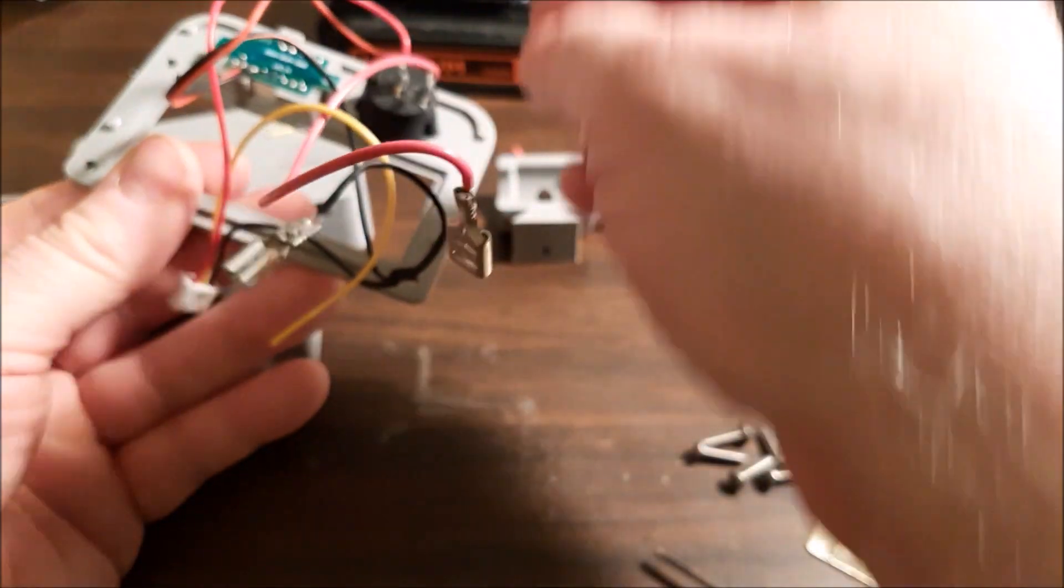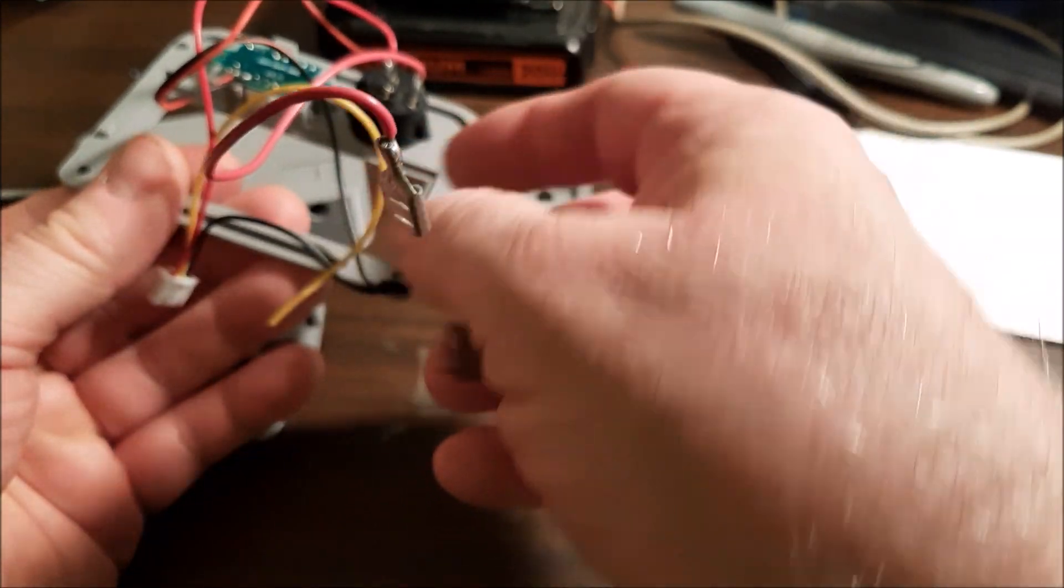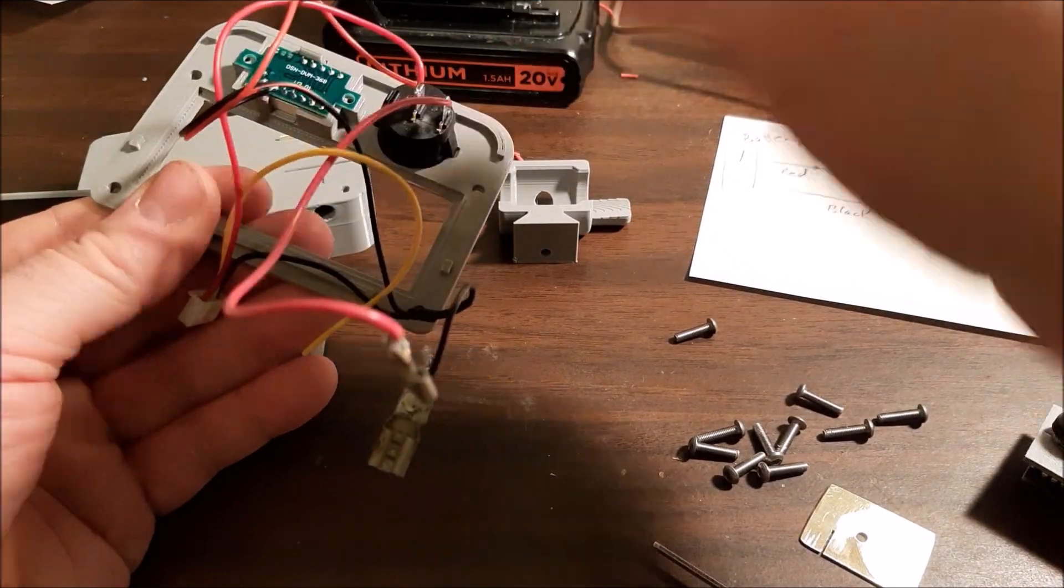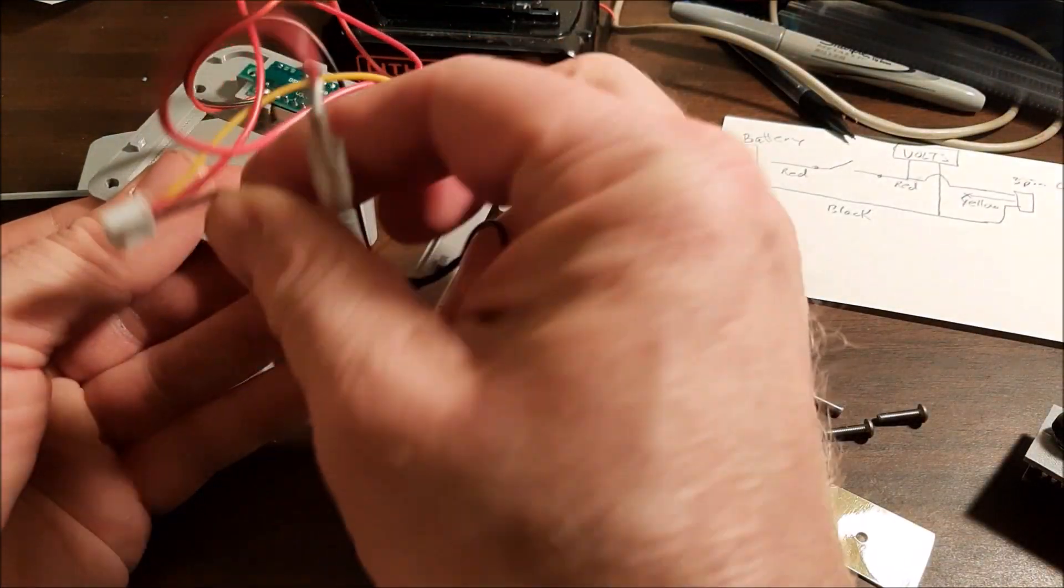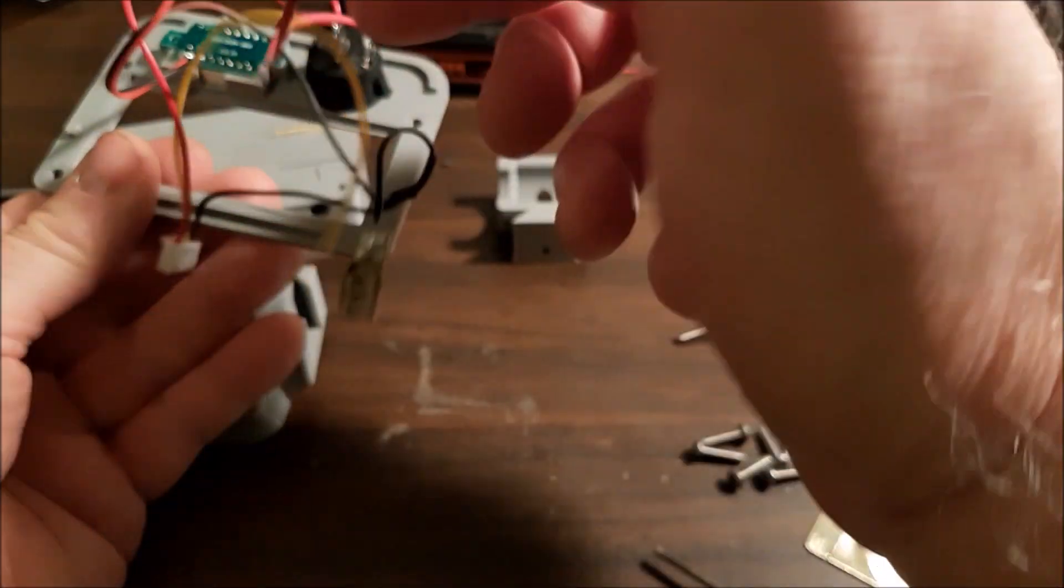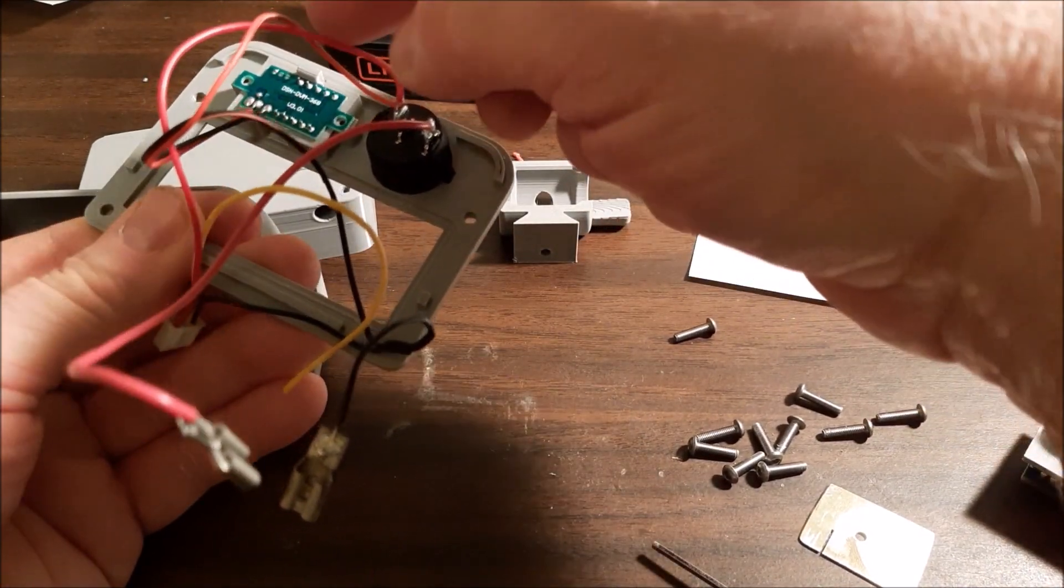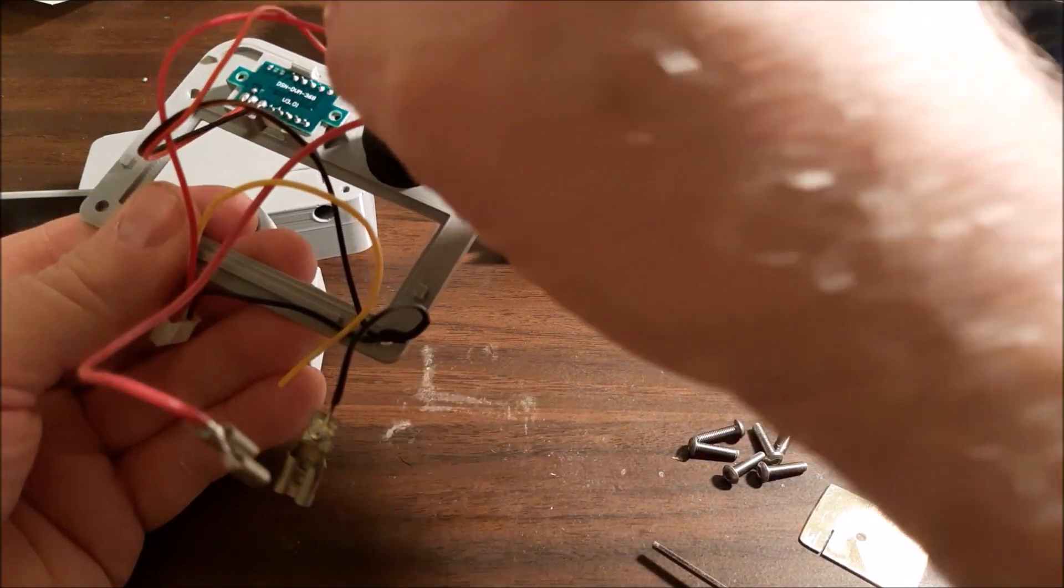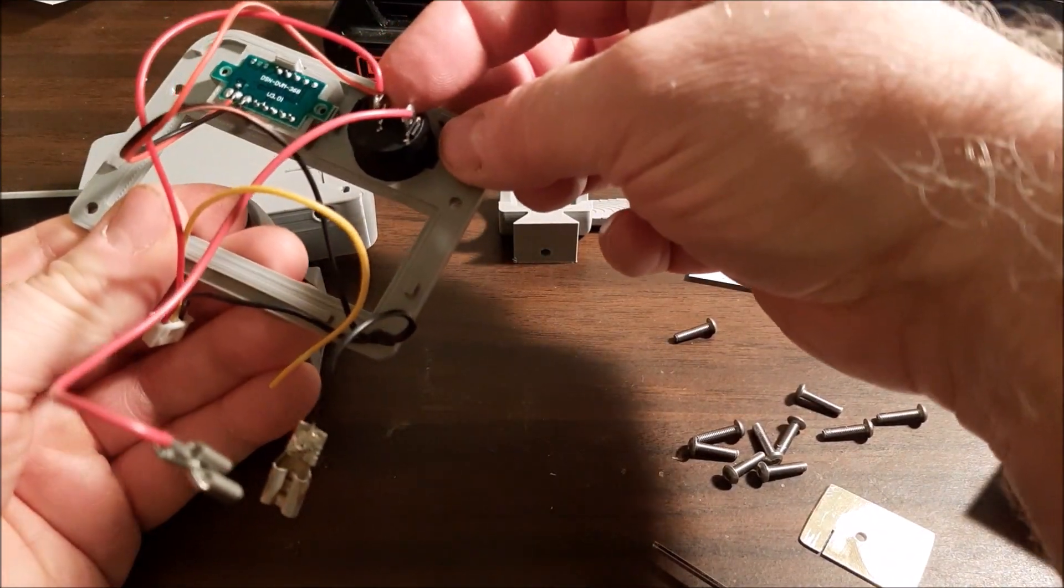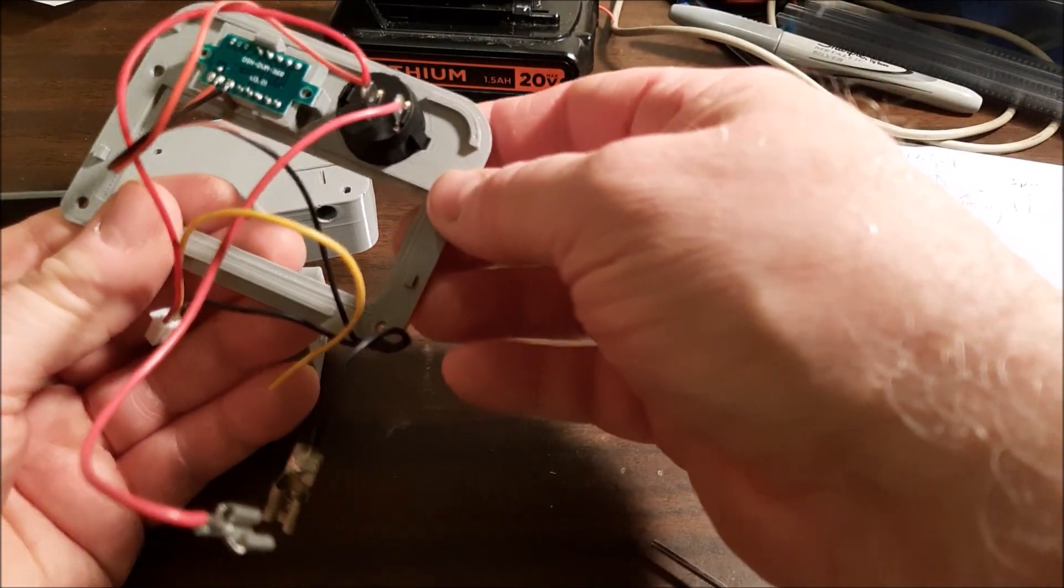The black goes from the battery to the black on the voltage monitor to the black on the 3-pin connector. The red goes from the battery through the switch and then to the red on the 3-pin connector. And the red on the voltage monitor comes to that side of the switch also, so that it's only on when the switch is on.